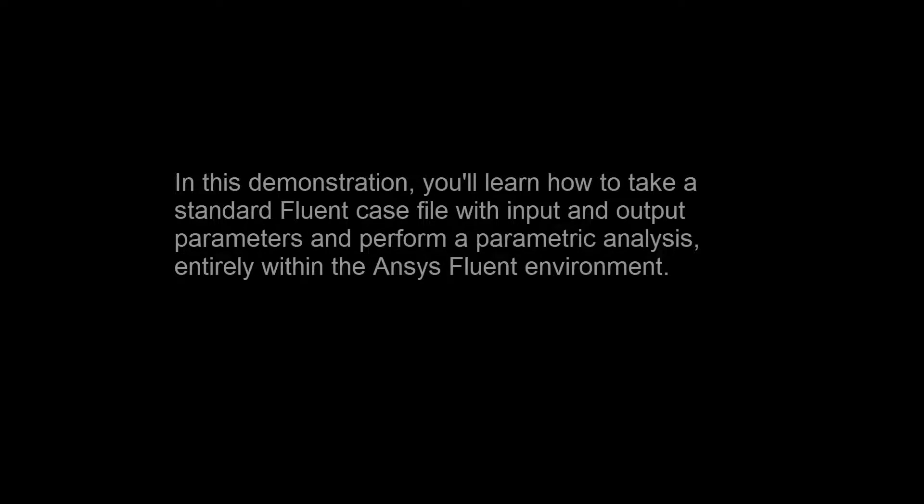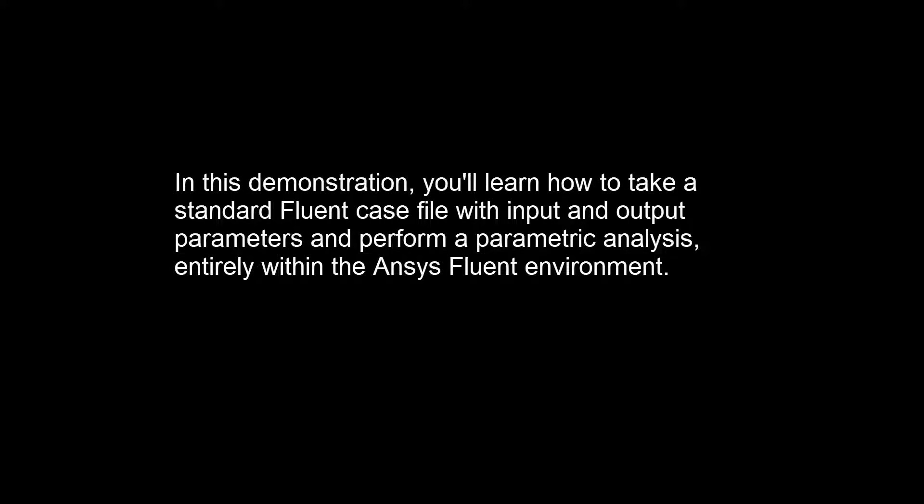In this demonstration, you'll learn how to take a standard Fluent case file with input and output parameters and perform a parametric analysis entirely within the ANSYS Fluent environment.